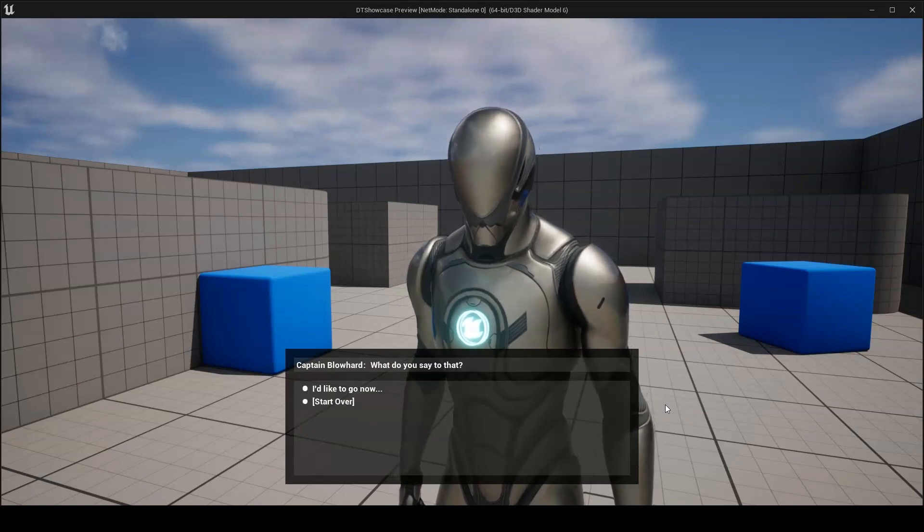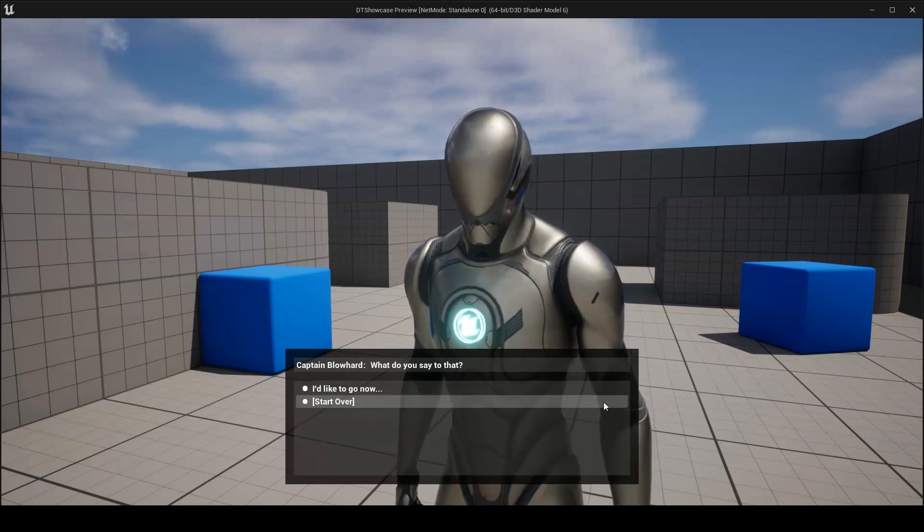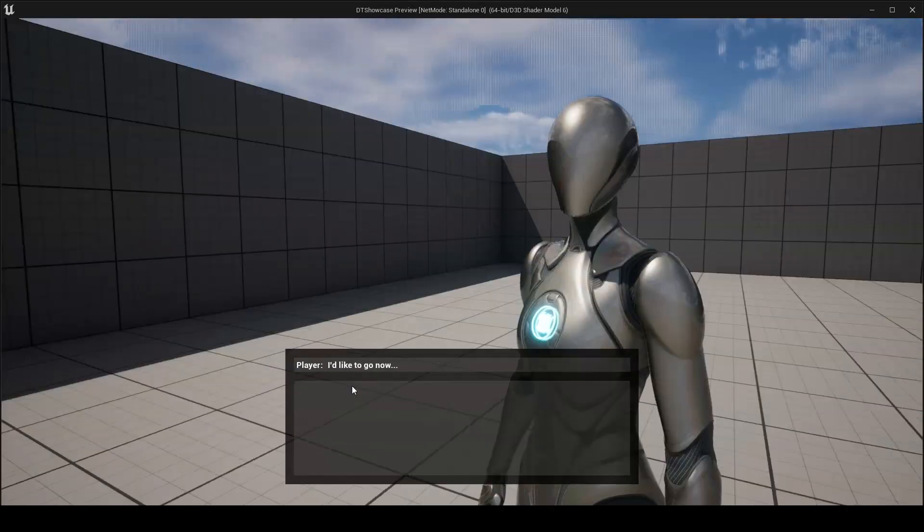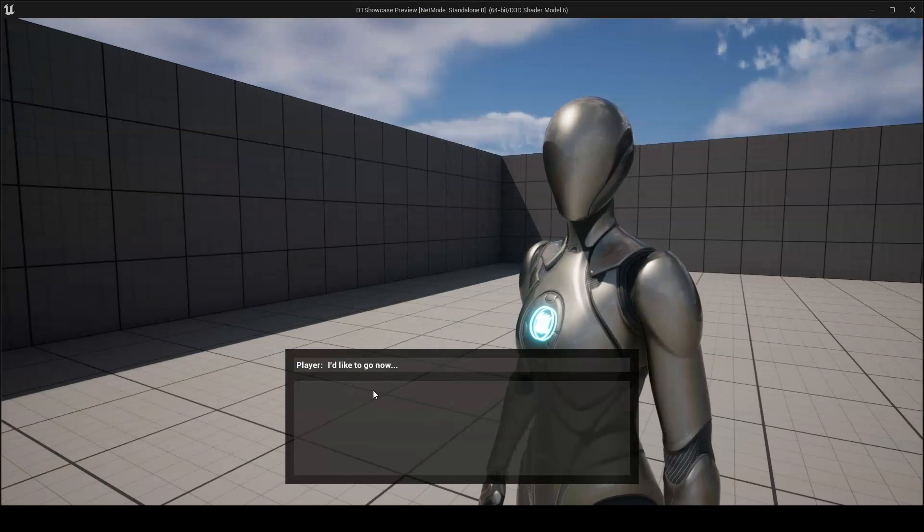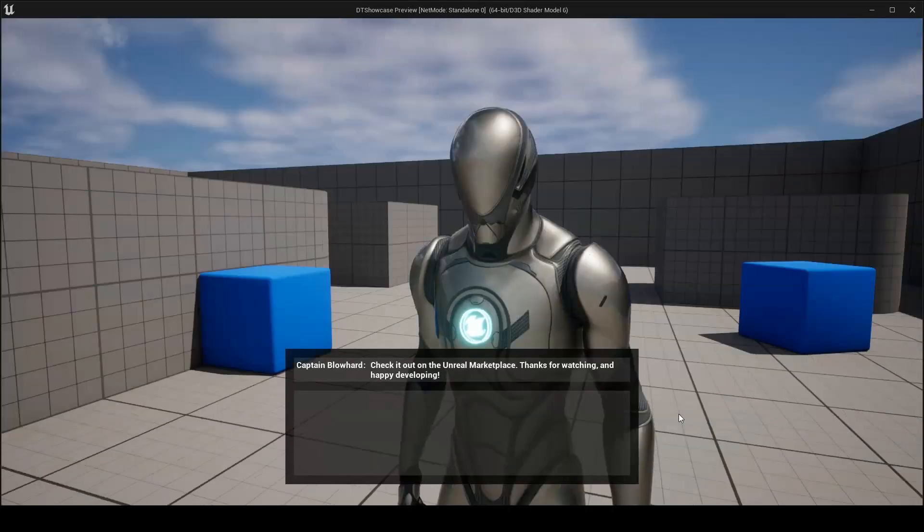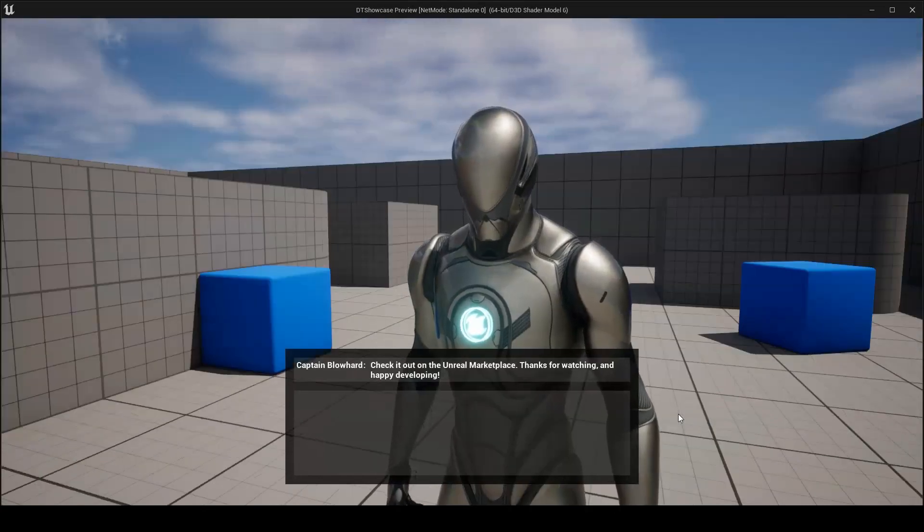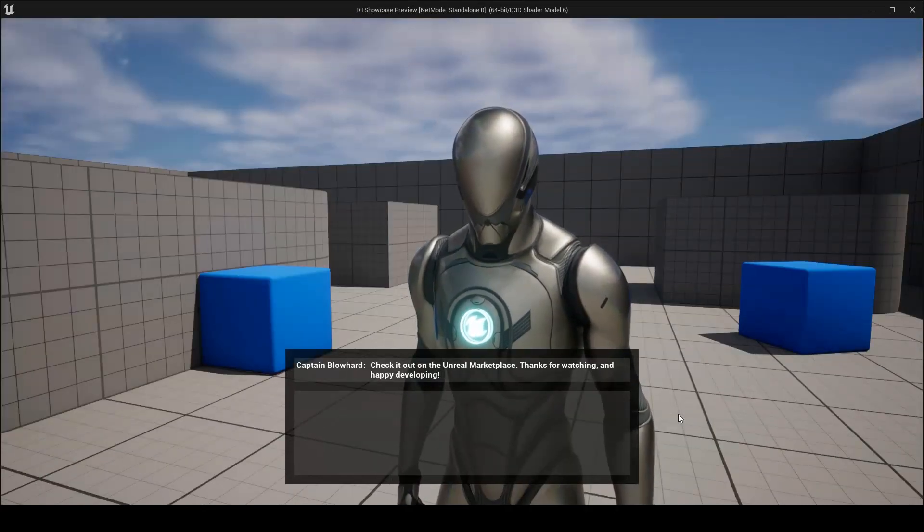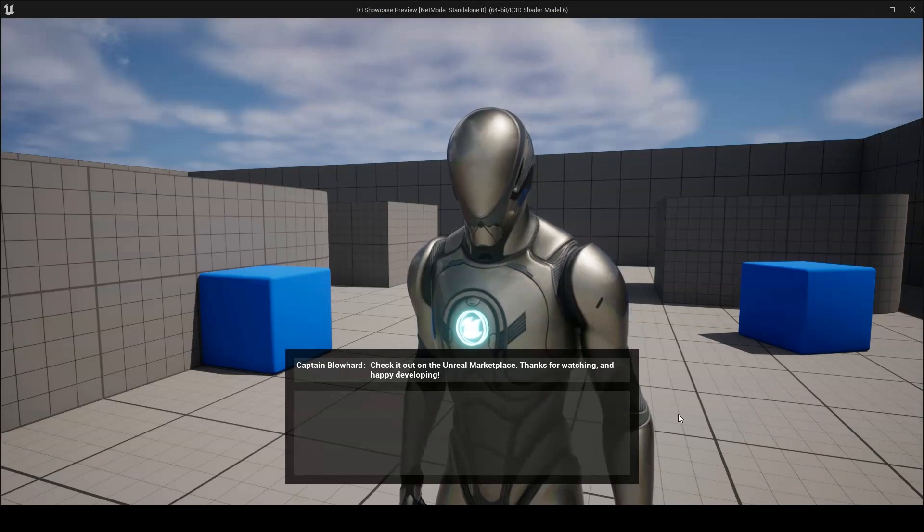What do you say to that? I'd like to go now, check it out on the Unreal Marketplace, thanks for watching and happy developing.